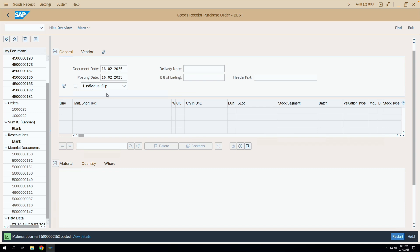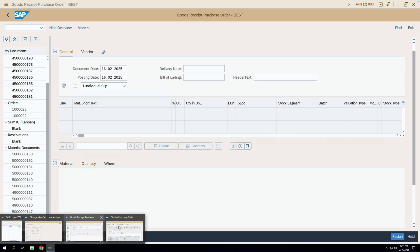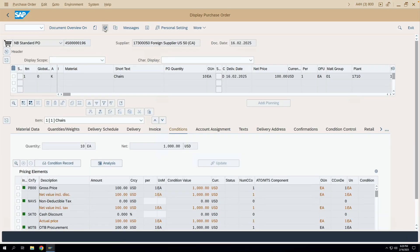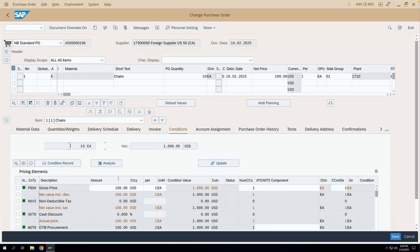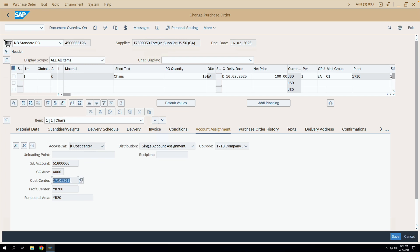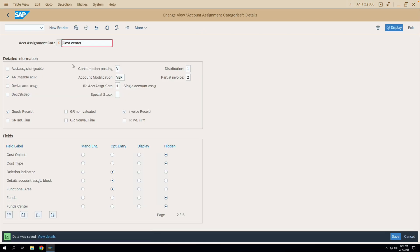The GR has been posted. Now let us go and try to change the account assignment for this purchase order. I'm in display mode, let me switch to change mode. If I try to change the cost center, you can see that I'm not able to change it because I have already posted a GR. I am no longer able to change this cost center or GL account. This is because the 'Account Assignment Changeable' checkbox in the account assignment category K configuration is not ticked. Now let us tick this checkbox and test it, so I'll save.